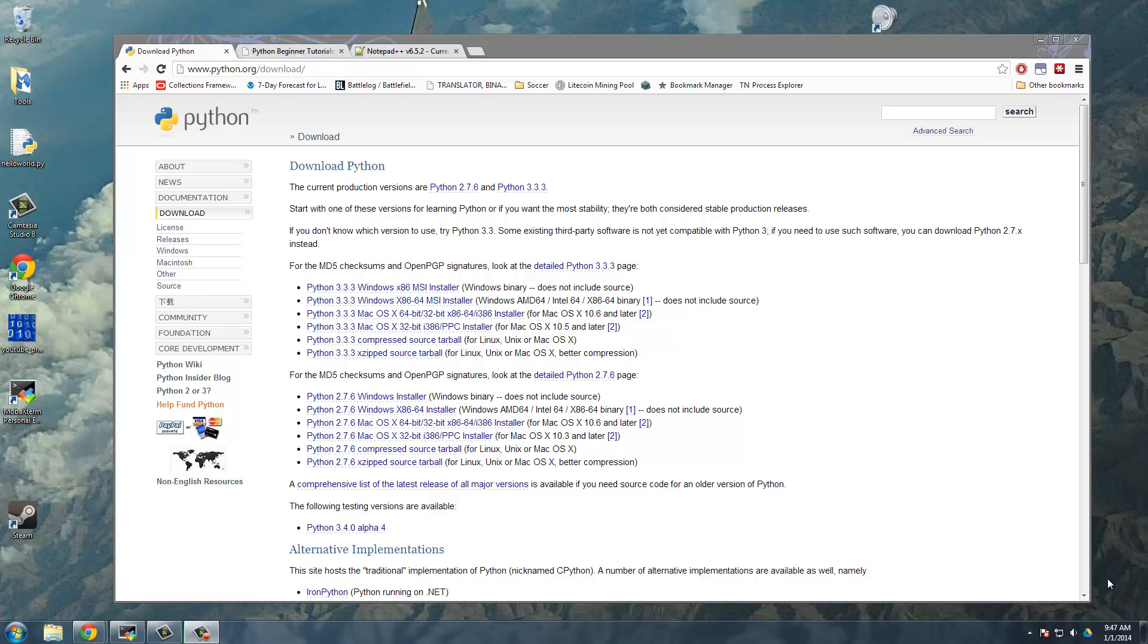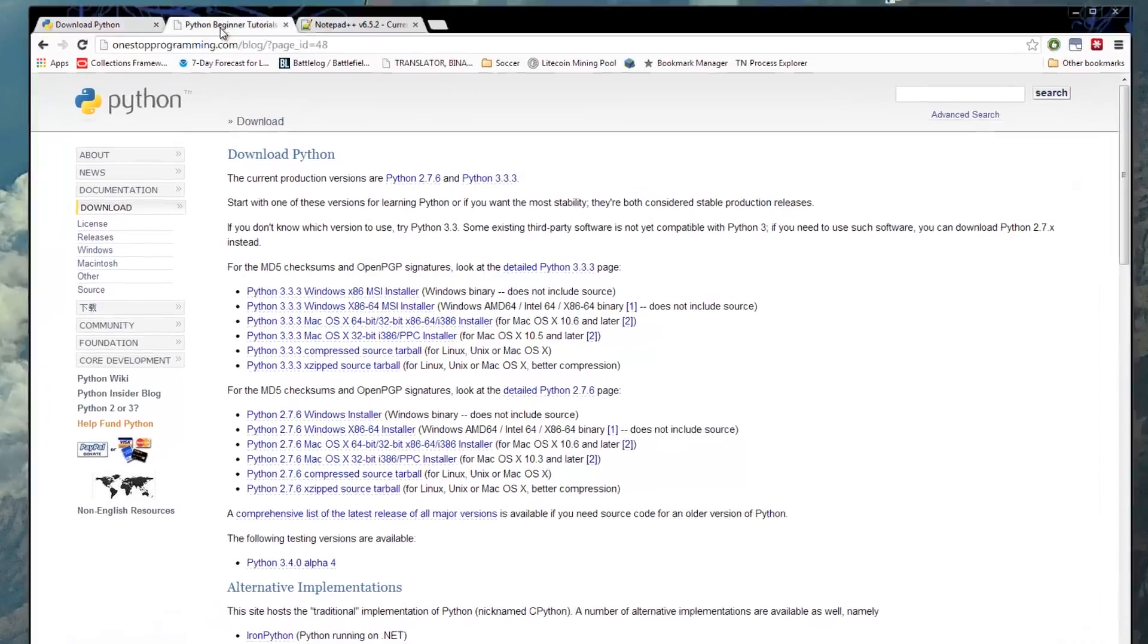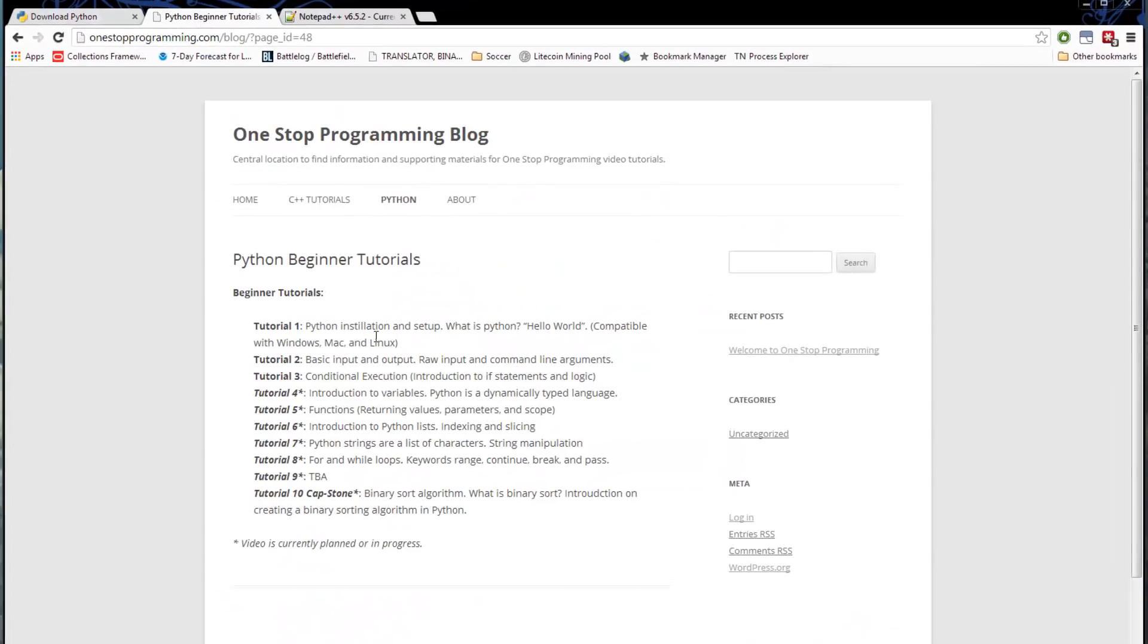So to introduce myself, like I said, I'm Kevin and I'm One Stop Programming and this is the One Stop Programming blog at onestopprogramming.com/blog. Here you'll be able to find all the information on all my tutorials as well as supporting information, source code, files, and any other information I post here. So if you're having trouble, you want to look at something again, you want to check the source code, come over here and all that information will be here.